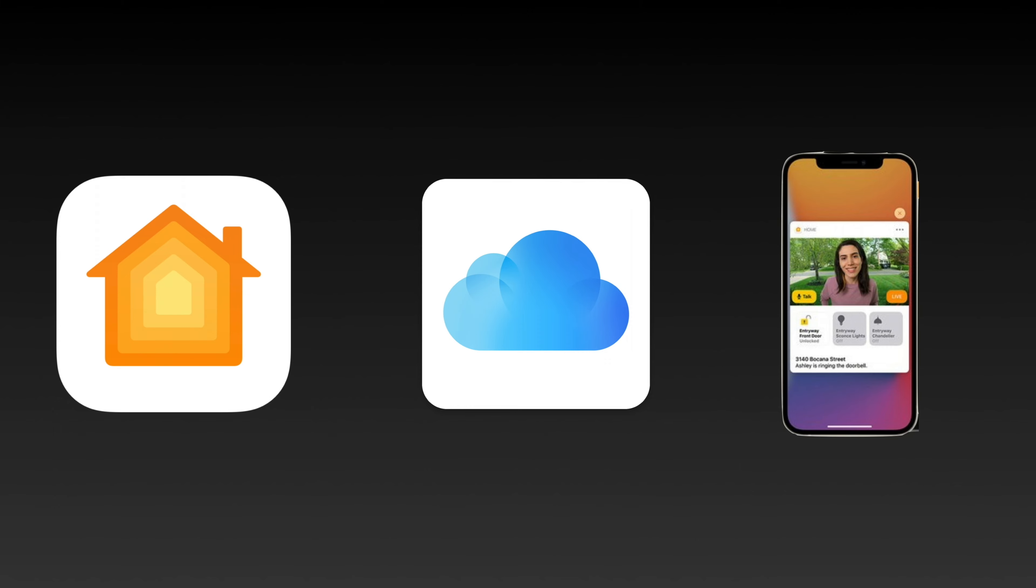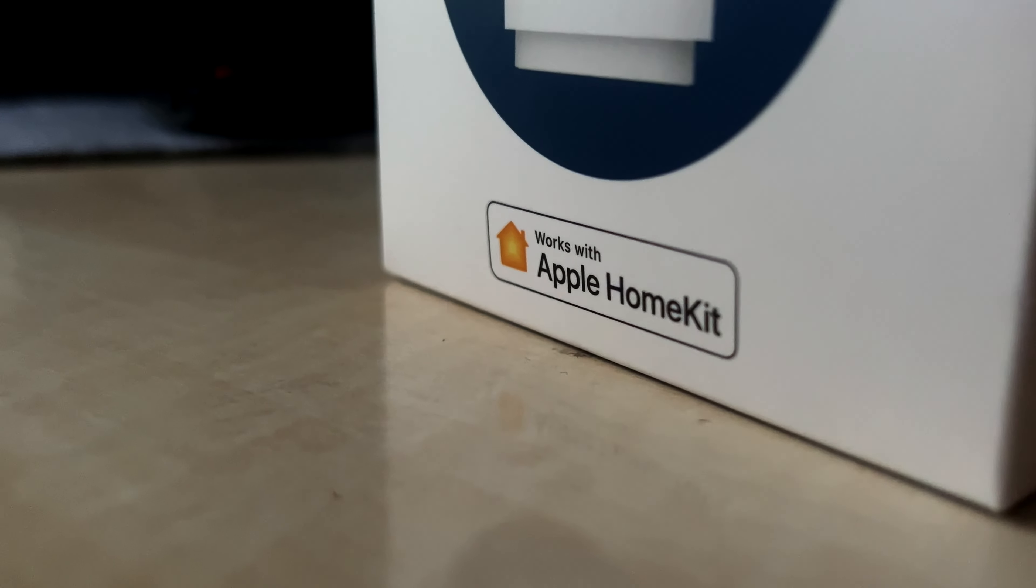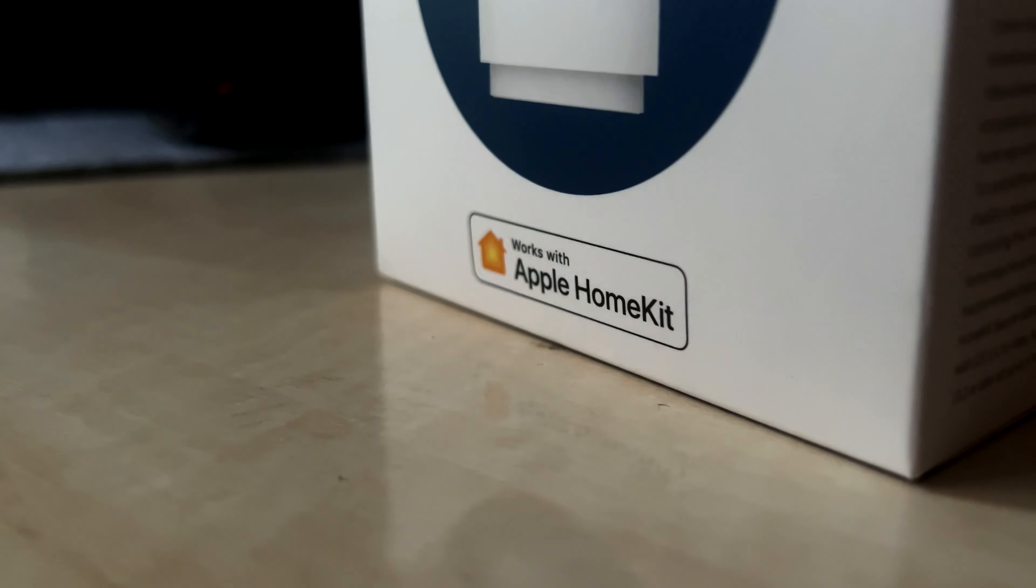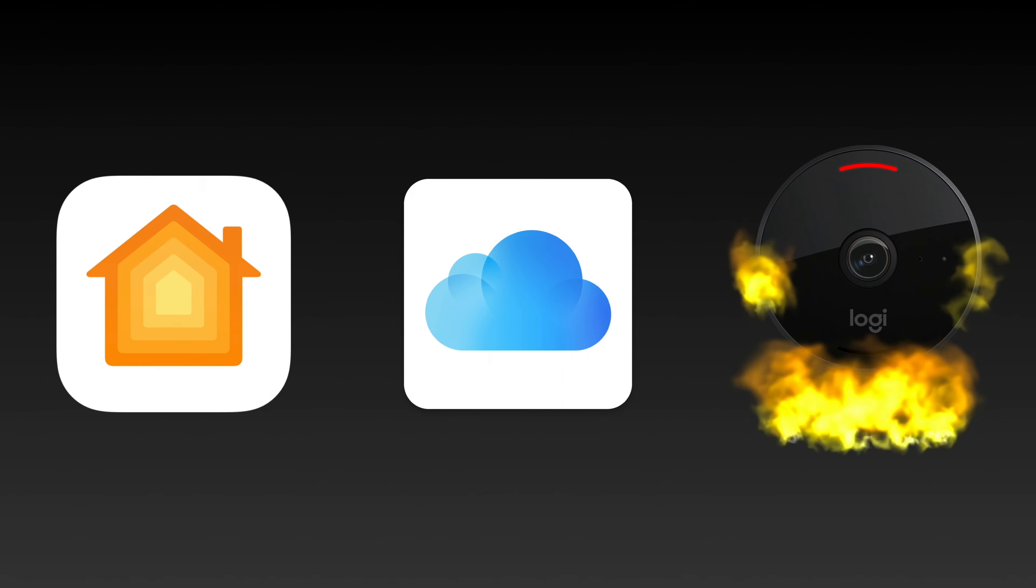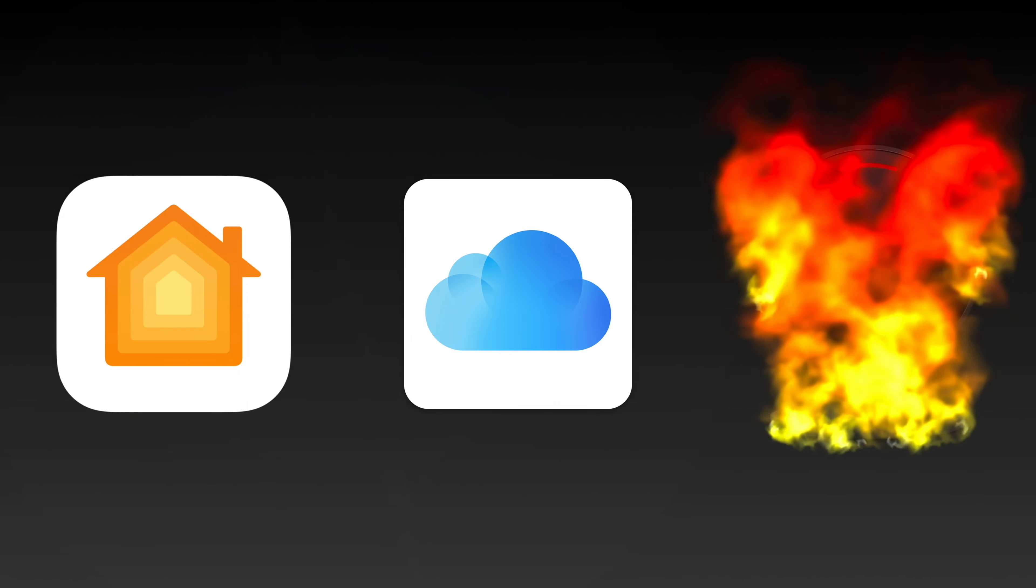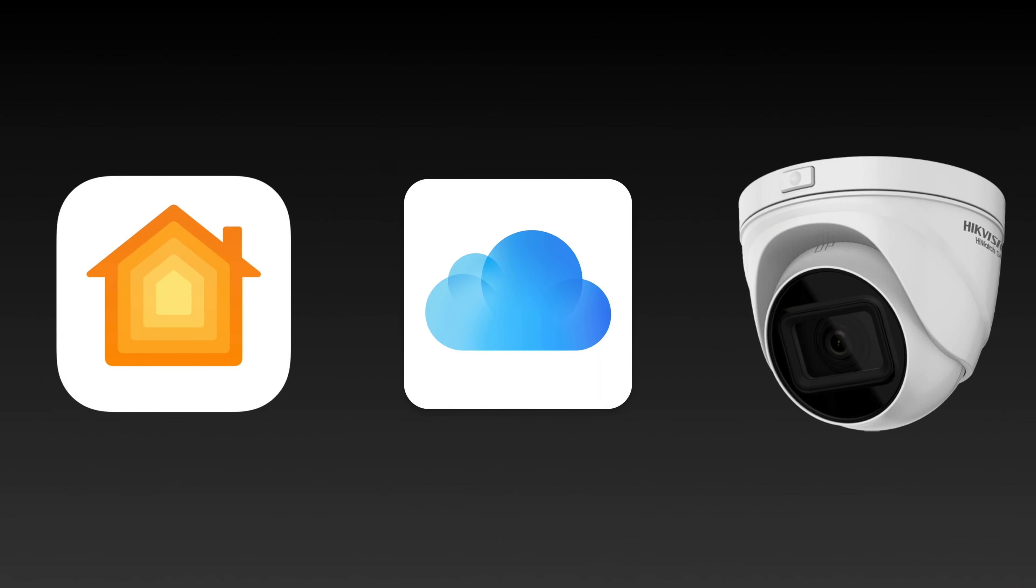However, official HomeKit Secure Video cameras can be very pricey. Today's video is a quick tutorial for how to add HomeKit Secure Video to your existing IP cameras, meaning that you don't need to spend hundreds of pounds for each individual camera.